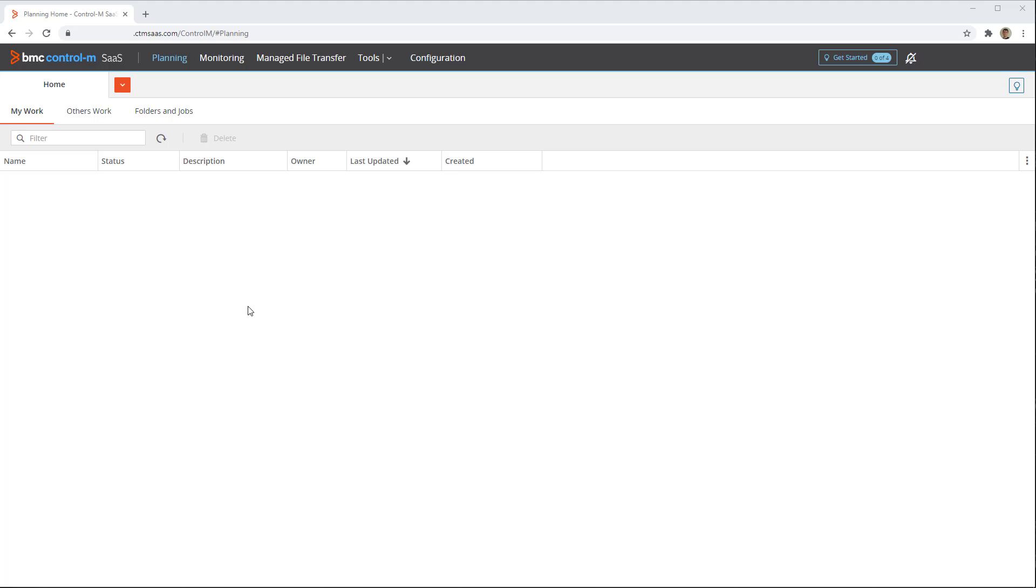In Control-M, you can create audit reports to show you which actions or updates were made when, and by whom.